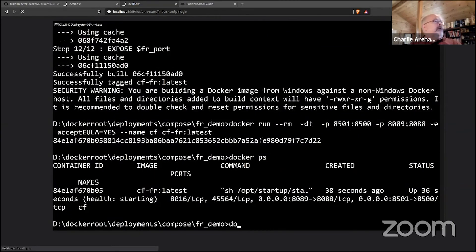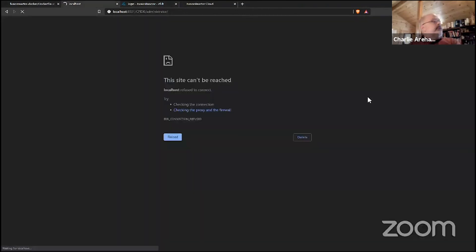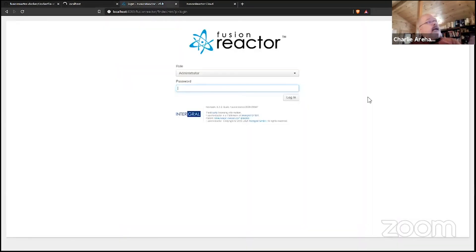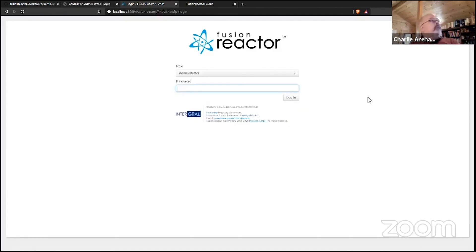There's FusionReactor, here's ColdFusion, the administrator for CF 2018 will come up in a moment. This doesn't surprise me - FusionReactor usually does come up first before ColdFusion itself. It's running inside of ColdFusion and there's the administrator ready to go. That's really all we need to show.